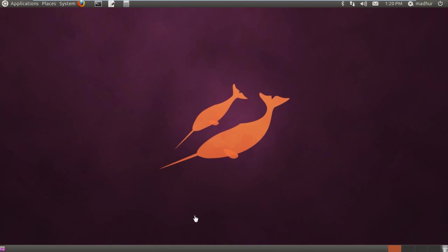Hello guys, my name is Madhur and welcome to my channel. This is the first tutorial in this series on UNIX shell programming. Now before we begin this course, I'd like to say a few things. I have